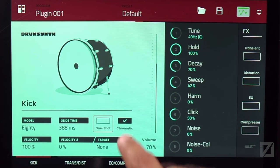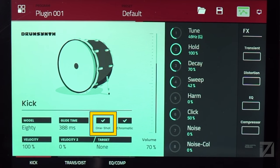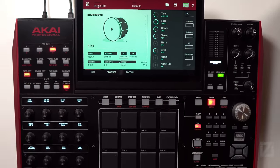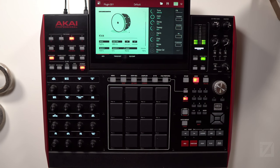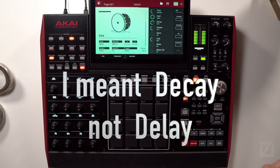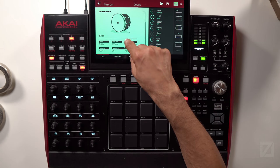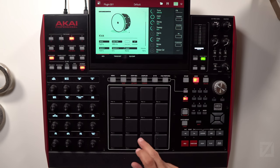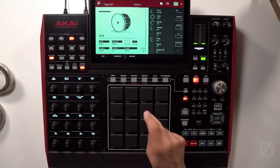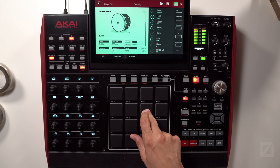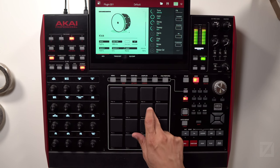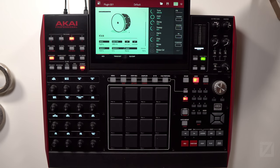Next you have One Shot — just like with samples. One Shot means when you trigger a pad, just touching it plays the full duration — the complete envelope of the sound until it goes away. If I turn One Shot off and just tap the note, it chokes out. If I hold it, it becomes more of a bass sound that continues on and on.